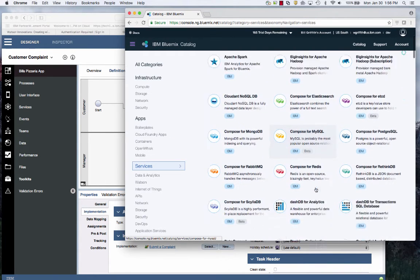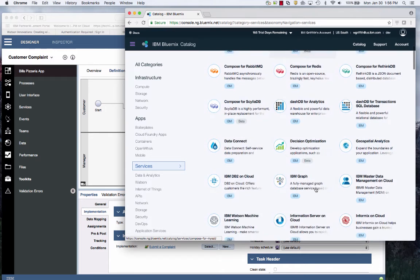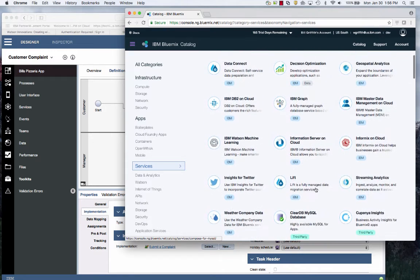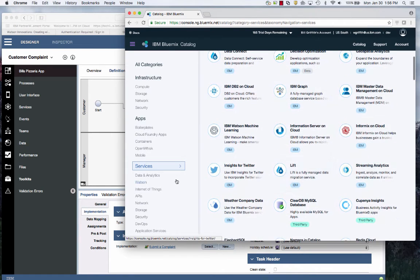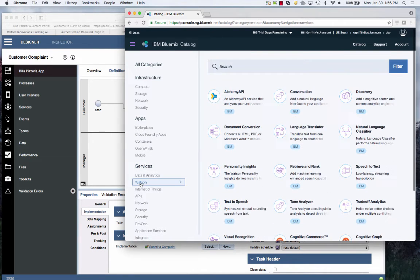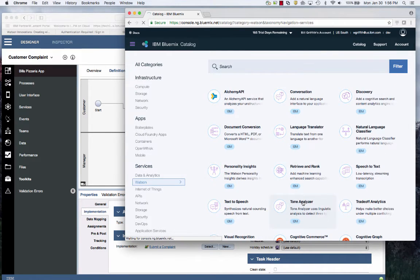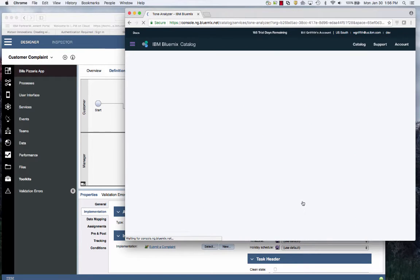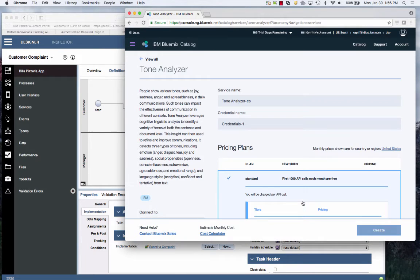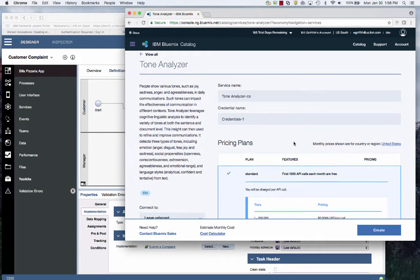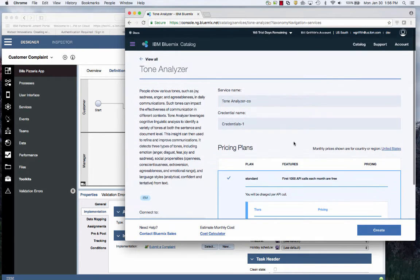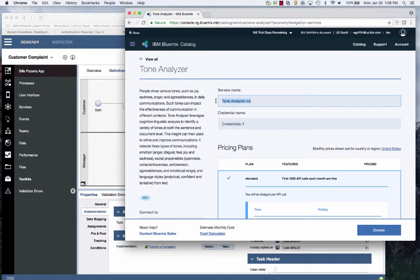I'm going to choose the tone analyzer. Let's filter by Watson, tone analyzer. This cognitive service is already pre-trained. Some services need to be trained with your customer data. You can imagine in a pizza application, if I say I want a carnivore pizza, that may be all meat. If I said I wanted a meat lovers, that could be all meat as well.